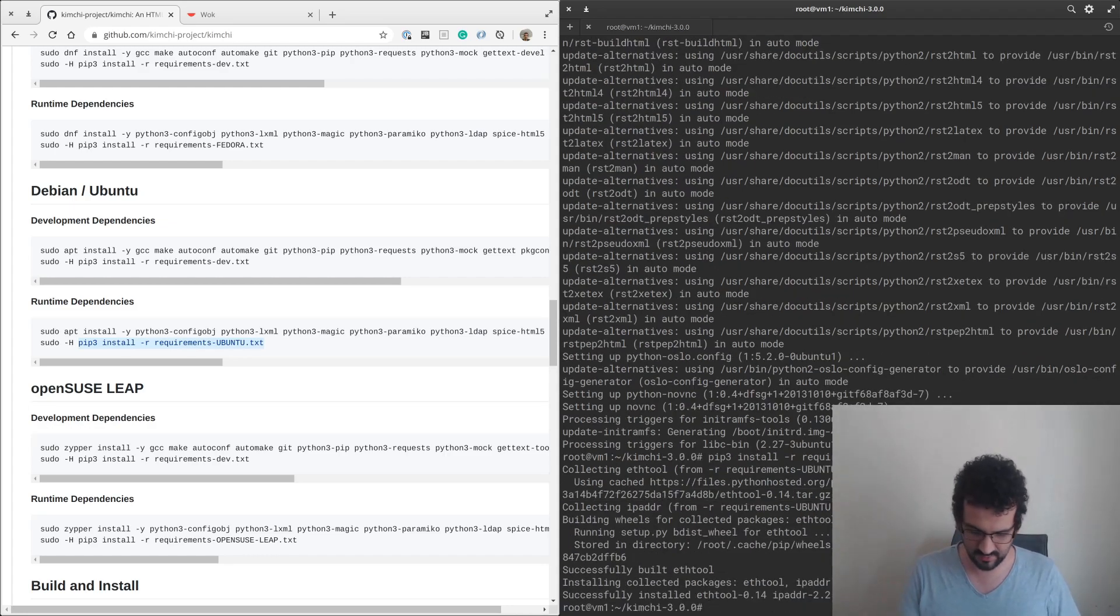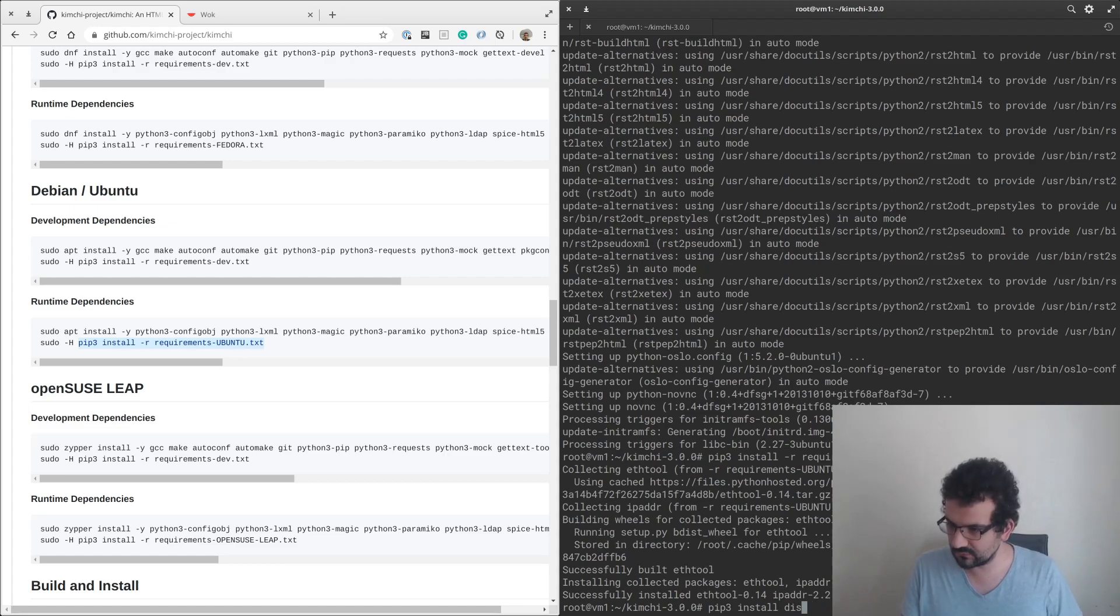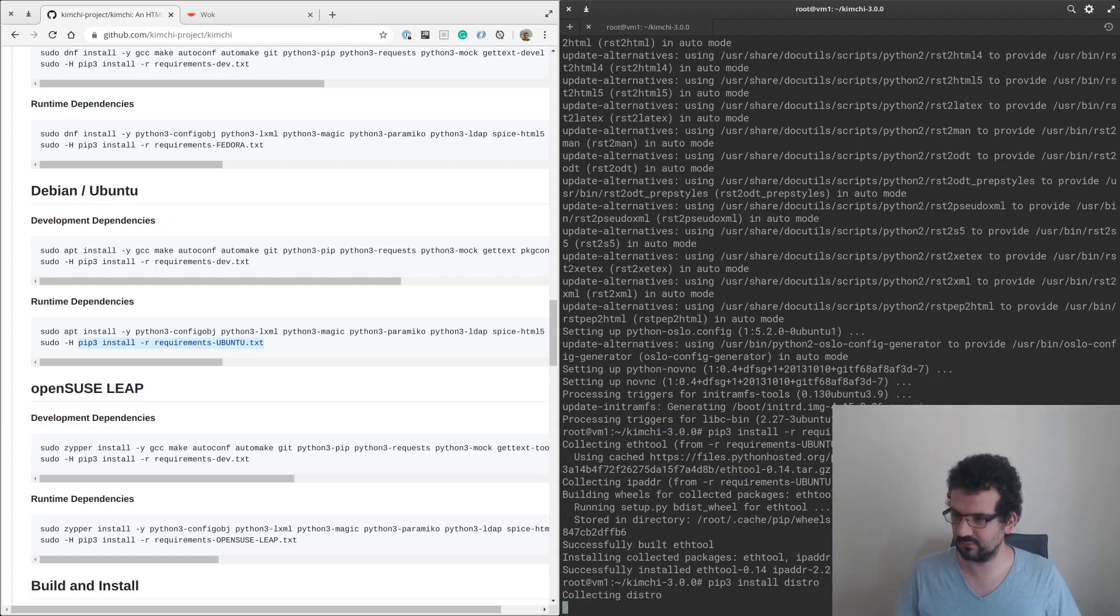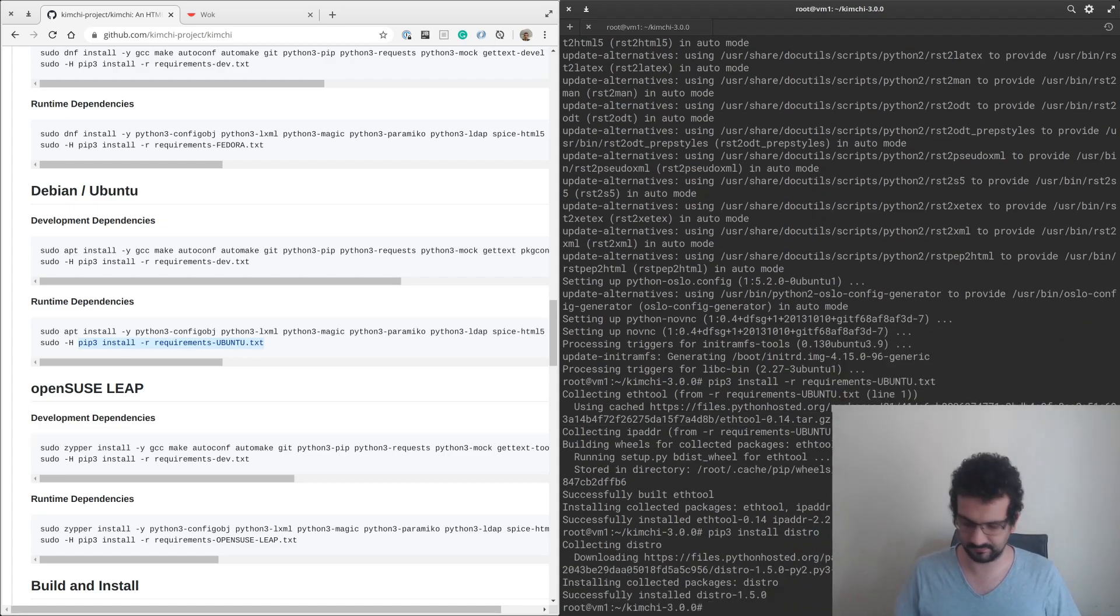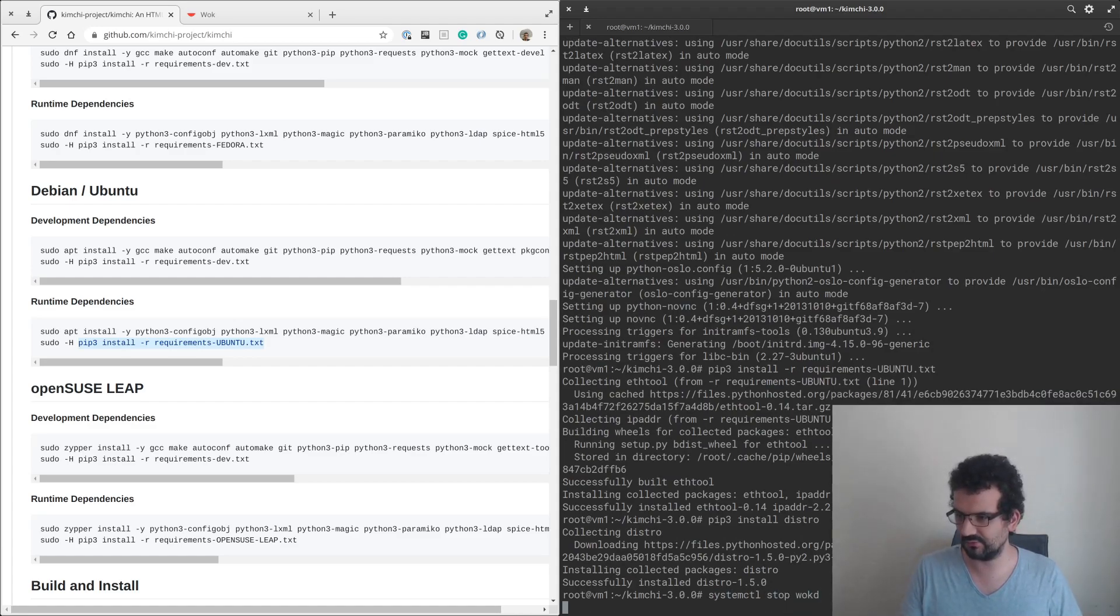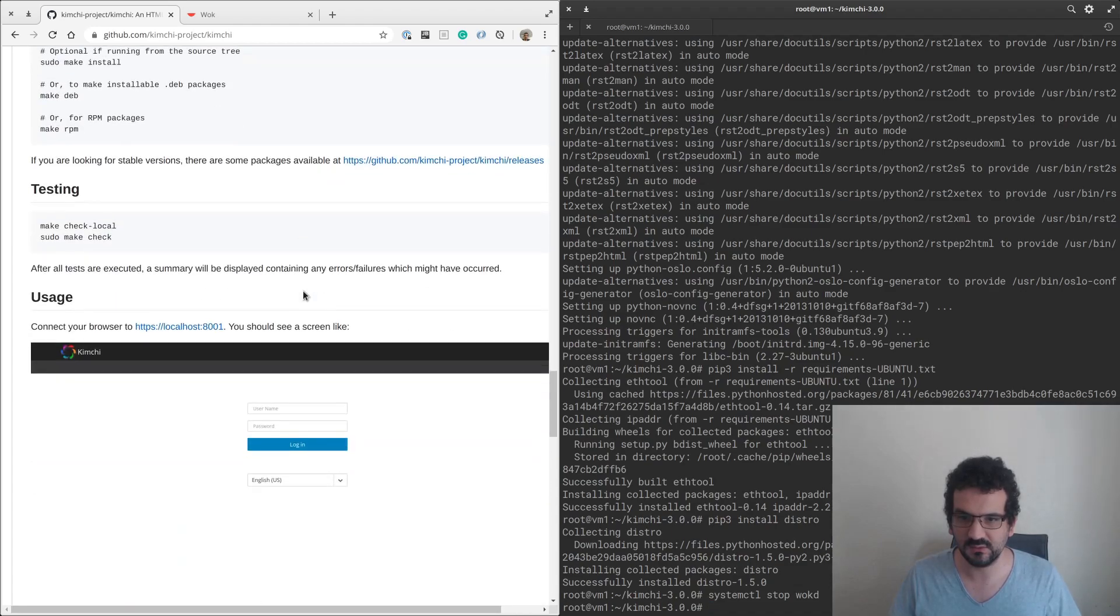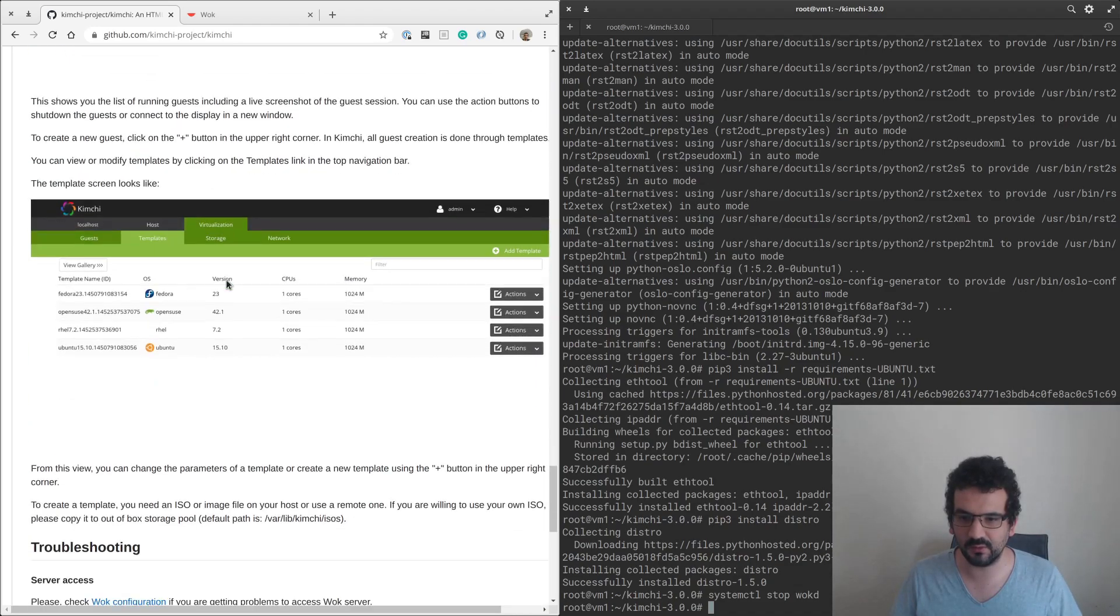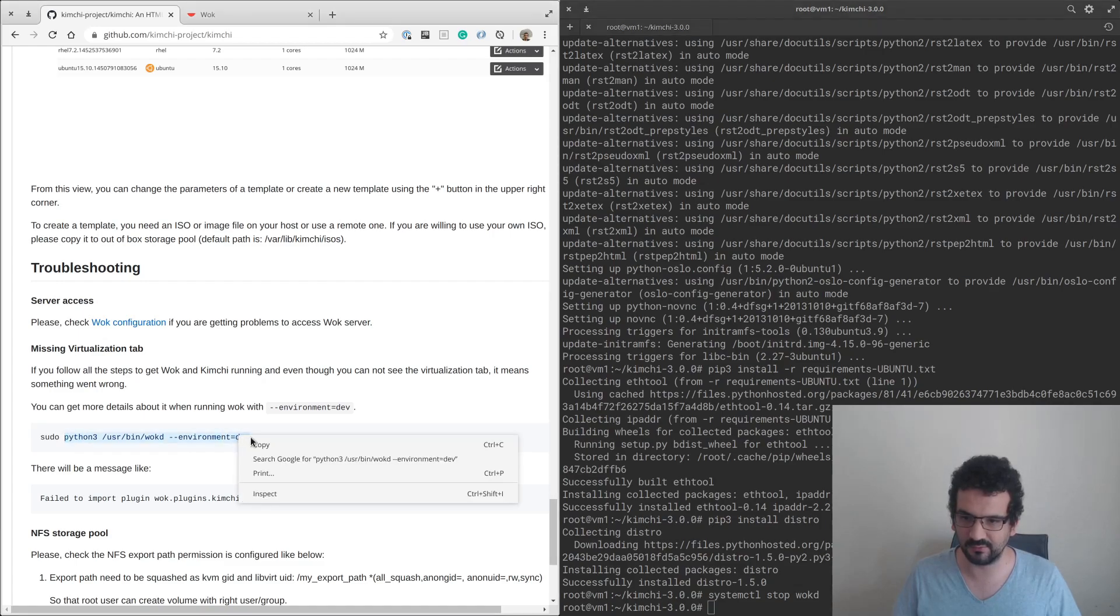What we're going to do now is try or retry the pip installation for these packages. There's one other one that I know that's also missing from this list, and that is called distro. Then I'm going to try to stop the Wok server.